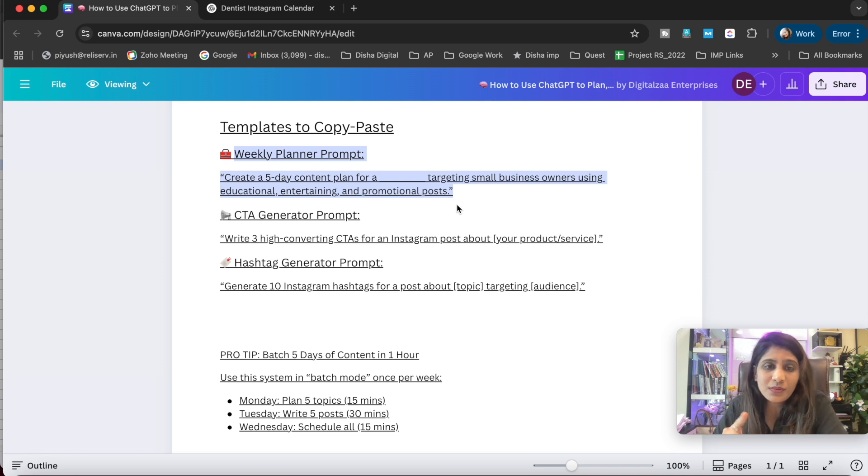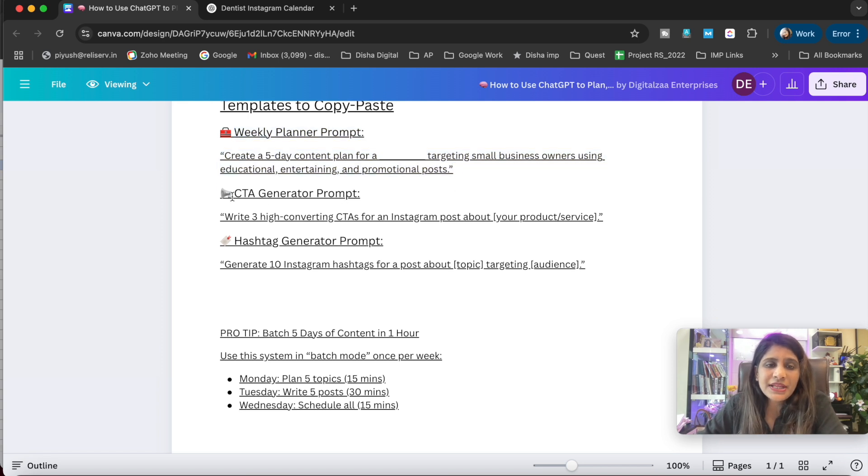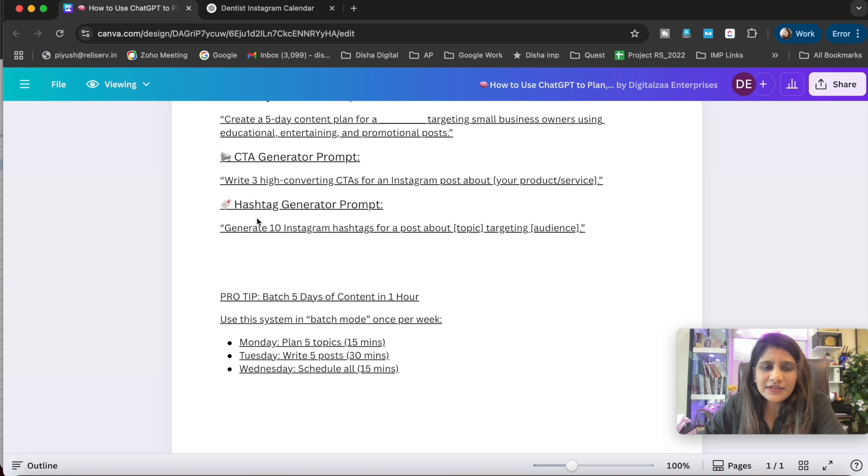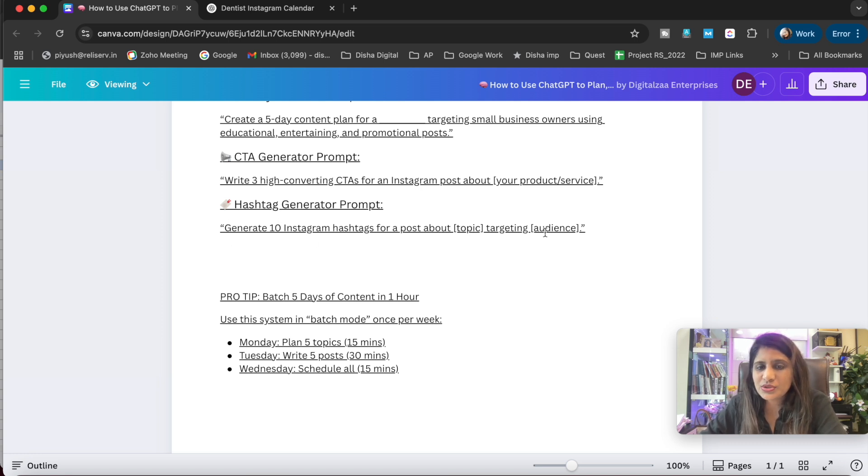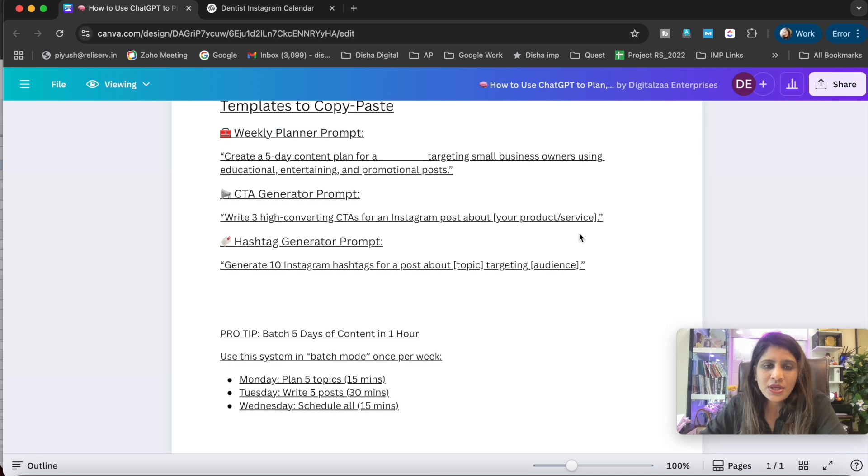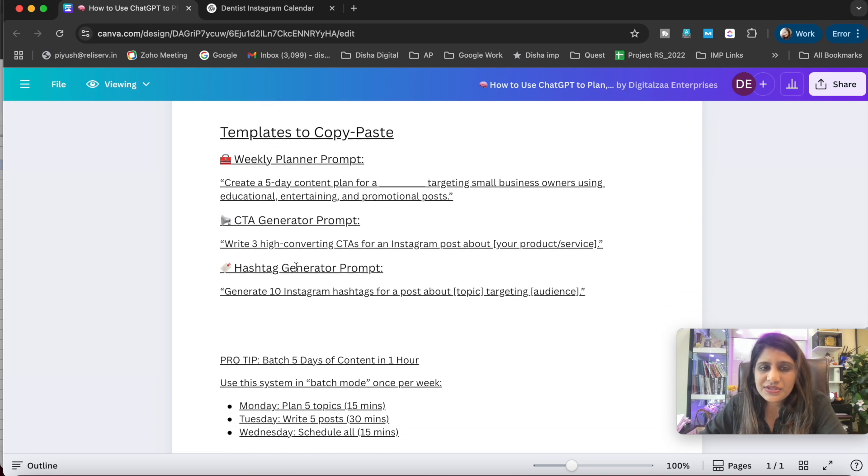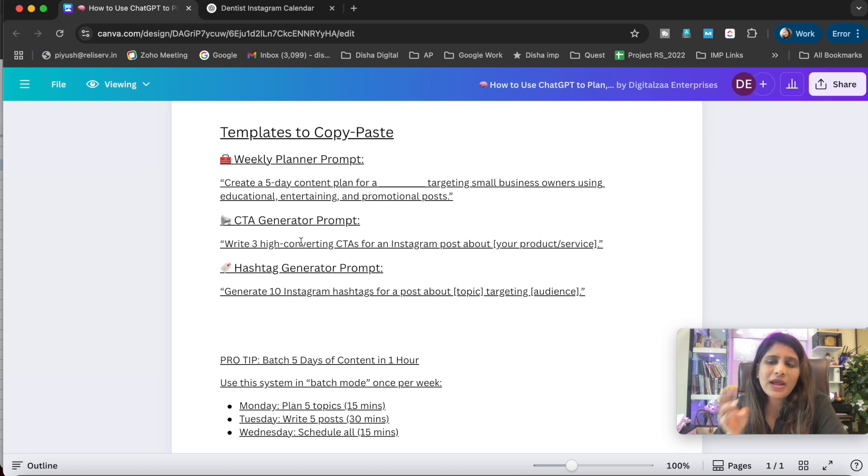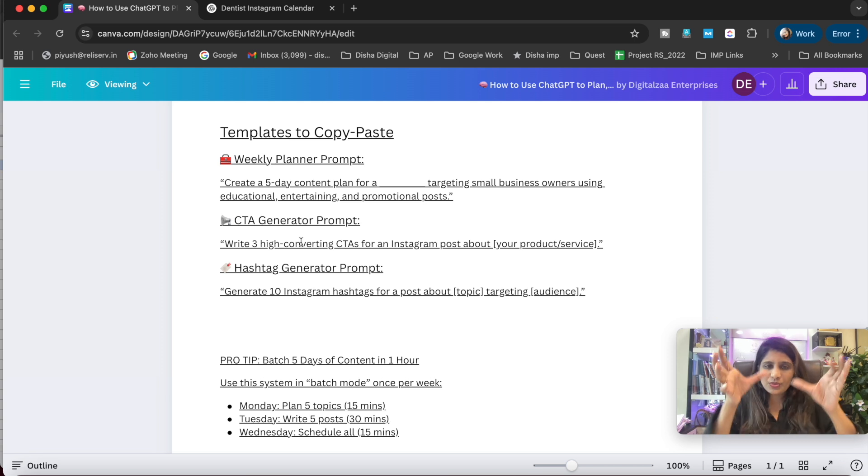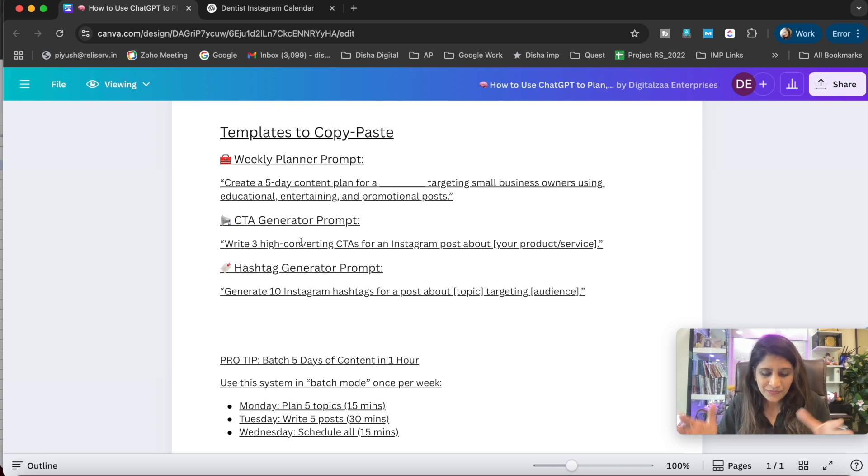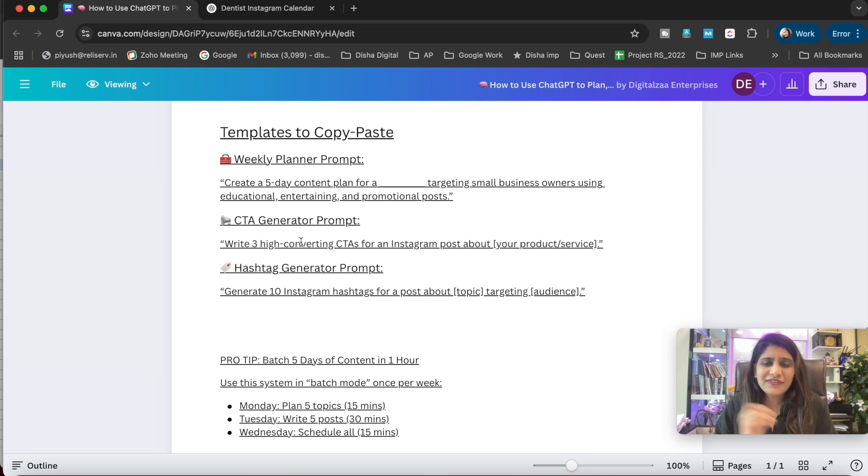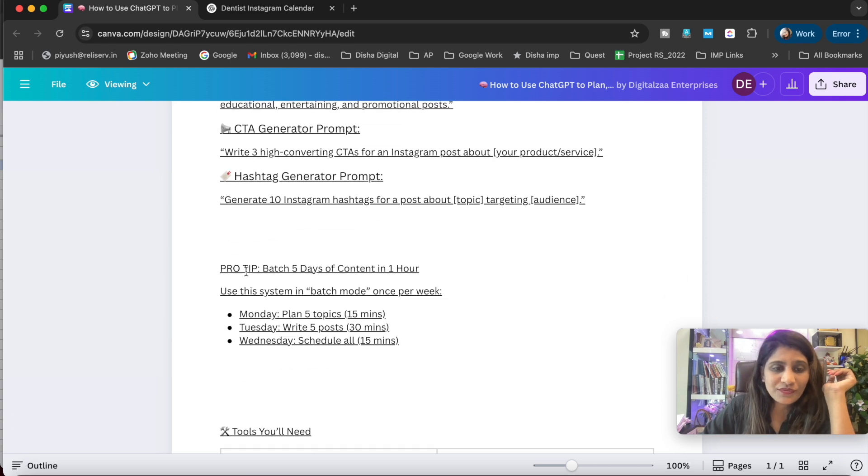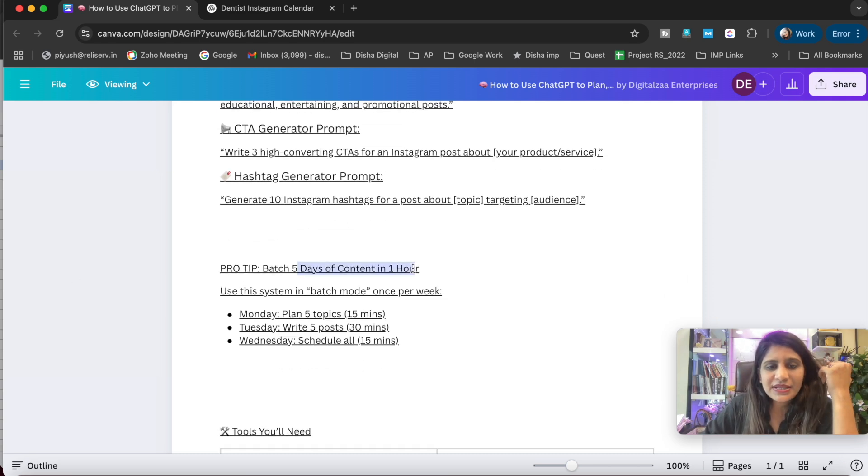Next is a CTA generator prompt: 'Write three iconic CTAs for a post about [your products or services].' Next is the hashtag generator: 'Generate 10 Instagram hashtags for a post about [topic] targeting [audience].' These are amazing templates to copy and paste. You can have weekly planner prompts, CTA generators, hashtag prompts - you can mix and match, copy them together, paste in ChatGPT, add your audience, do mix and match, fill in the blanks whatever you want, and see the magic ChatGPT will do.